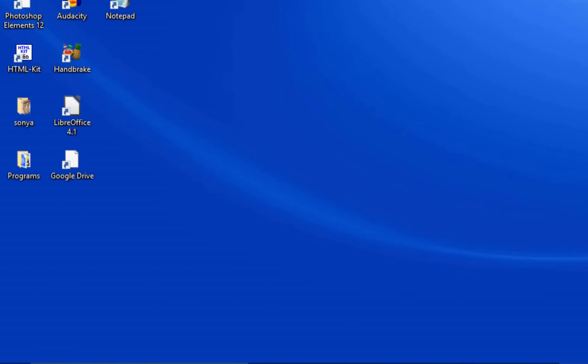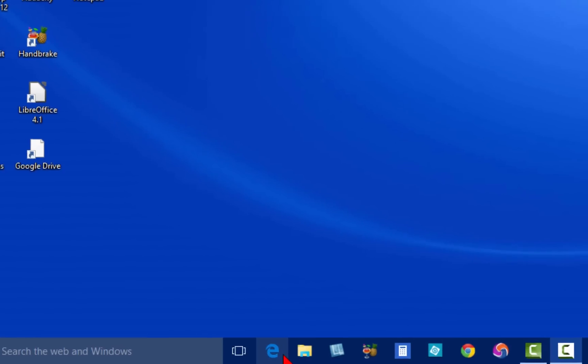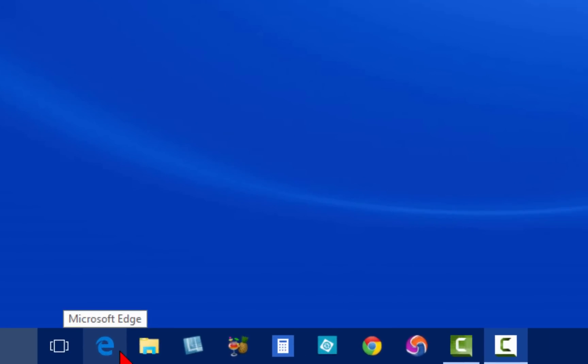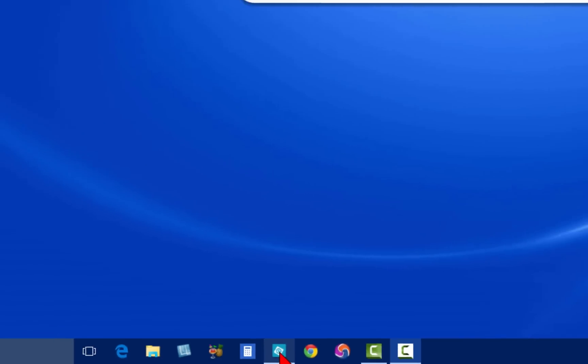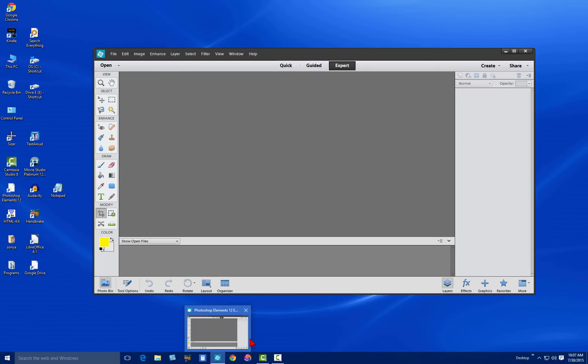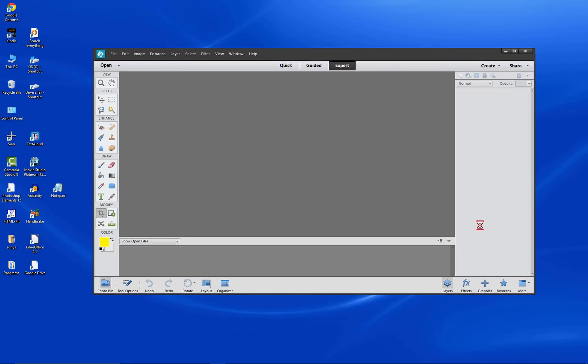Also down here on the bottom taskbar, I have pinned the programs that I use most frequently. For example, I've got Photoshop Elements right here. If I click that, it'll start right up and you can see how quick it started. I'm going to close this down.